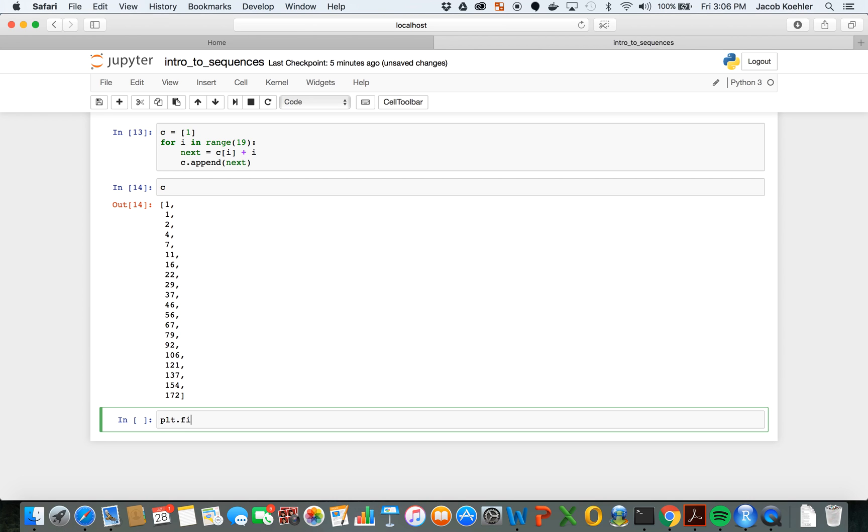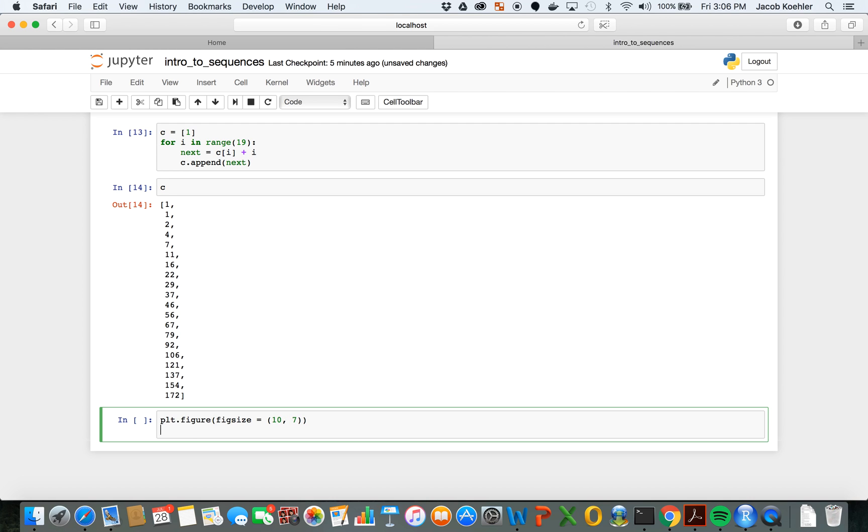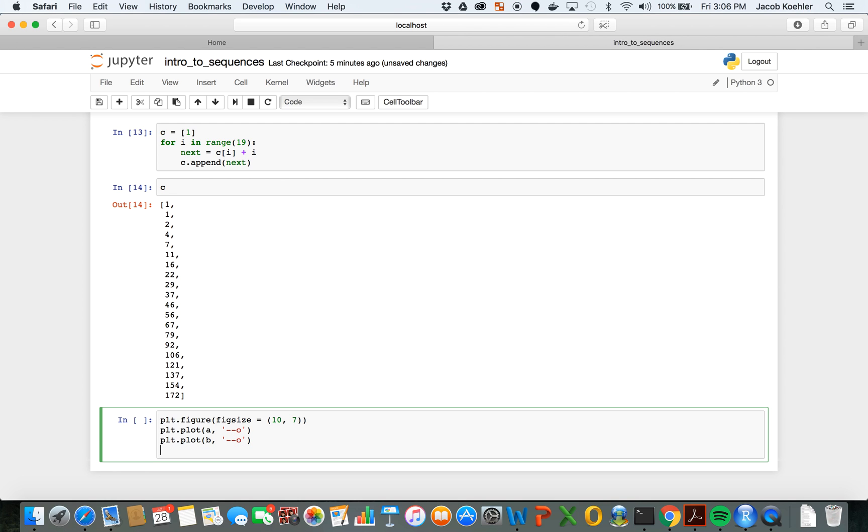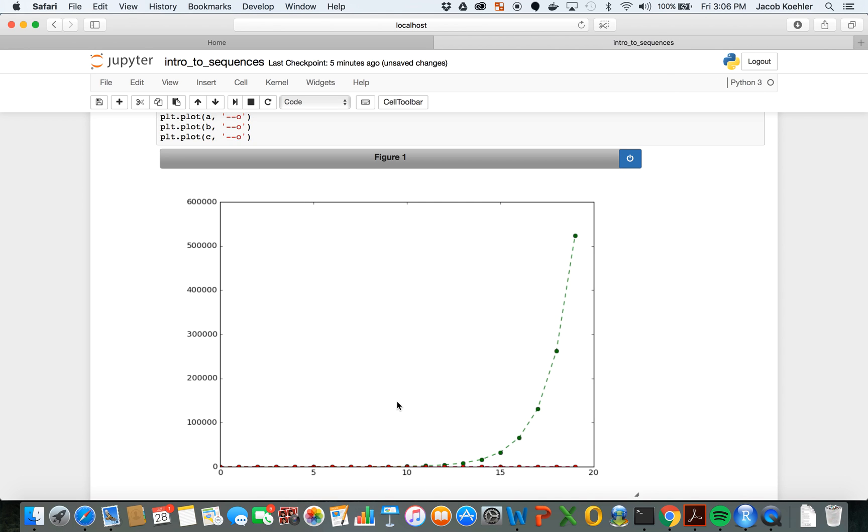And we can plot all of these together on the same plot. Let's create a figure plt dot figure. One of the things we can do is make this bigger, fig size equals in parentheses 10 by 7. plt dot plot a and let's make that a dashed line with markers, plt dot plot b same thing dash dash o lowercase o, plt dot plot c again dash dash lowercase o, shift enter.